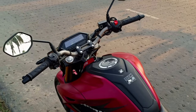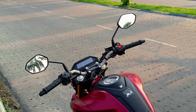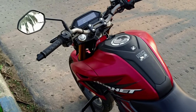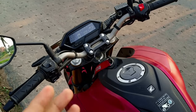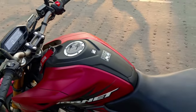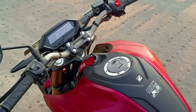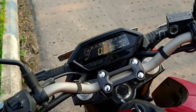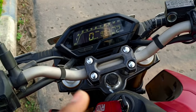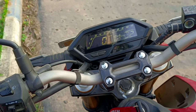Good evening everyone, this is Chromevisor. Welcome to another short video. Today's video is about the instrument cluster on this beautiful machine. The instrument cluster is quite basic and clean — we don't get many features, but we will discuss what we do get.